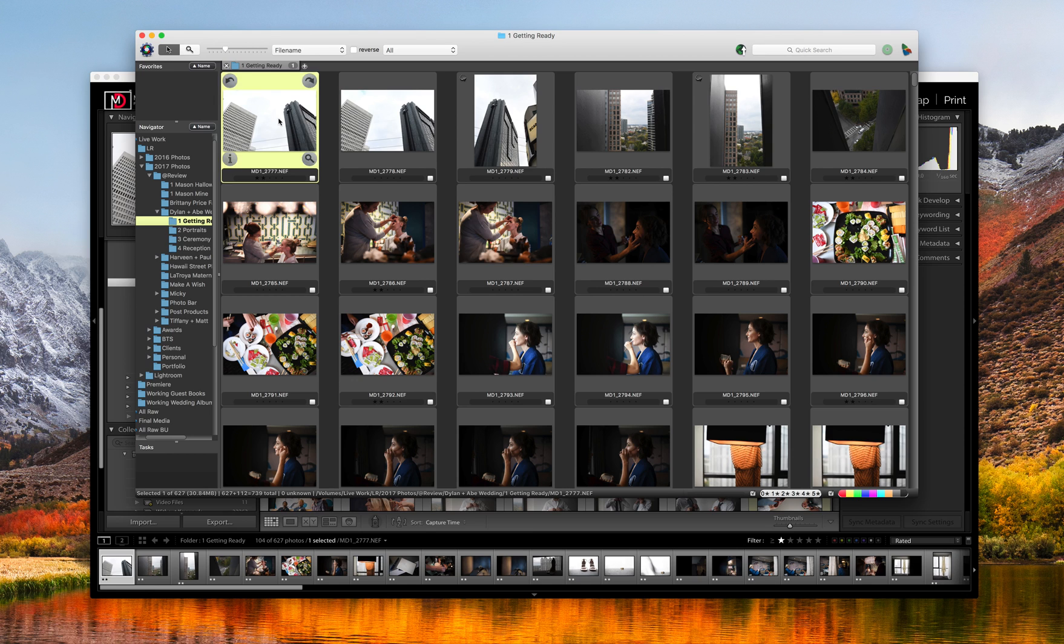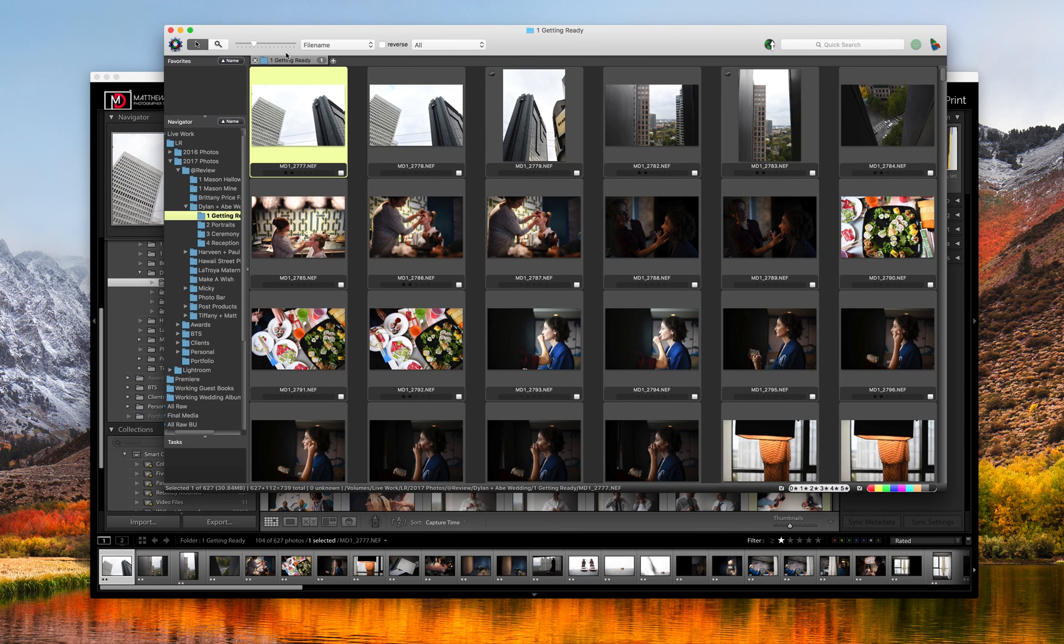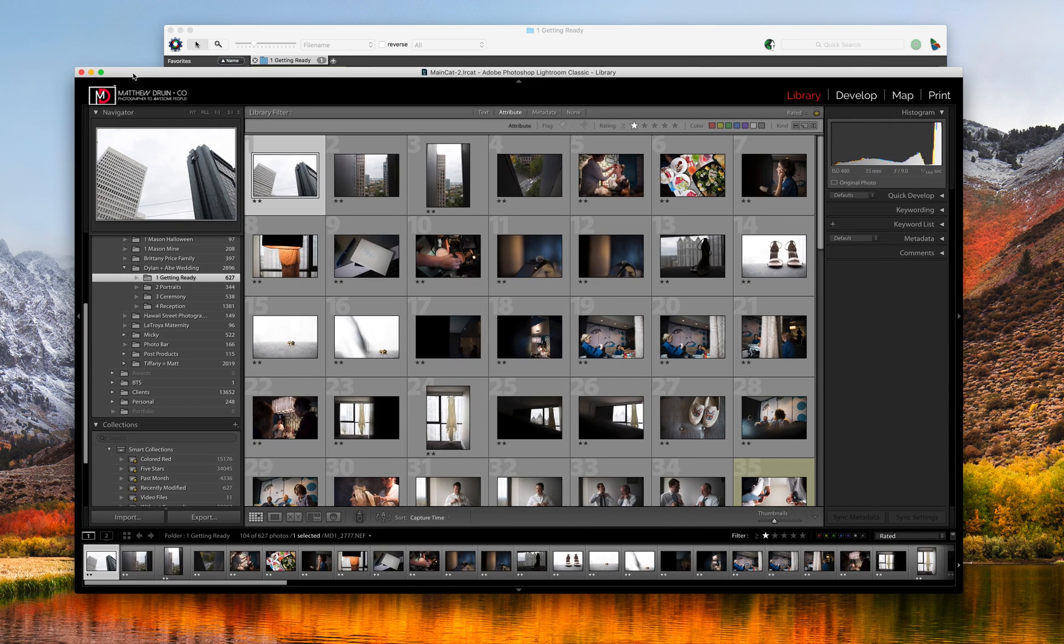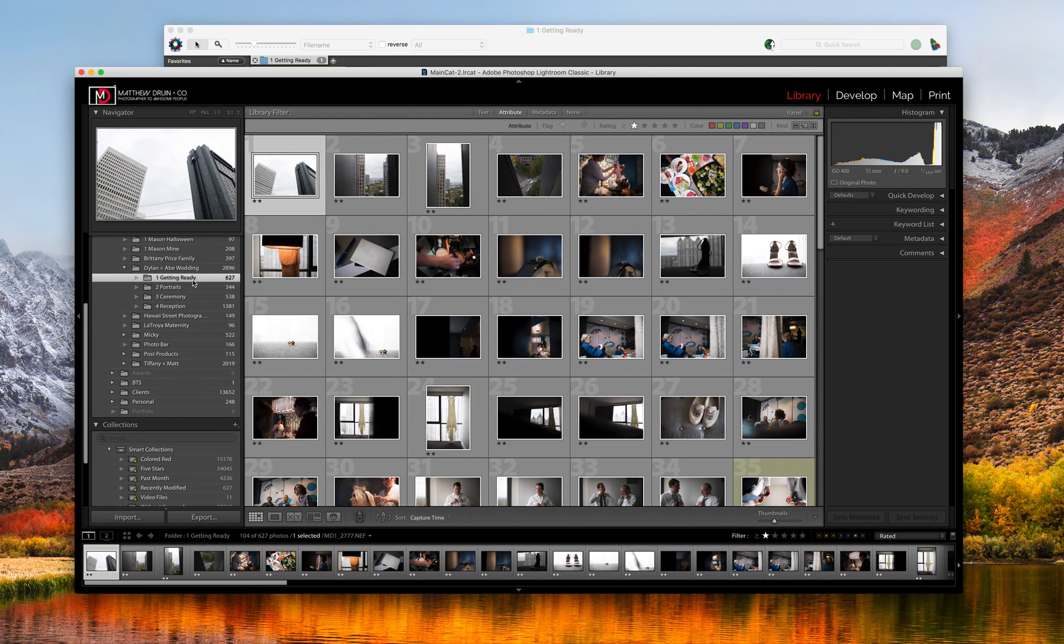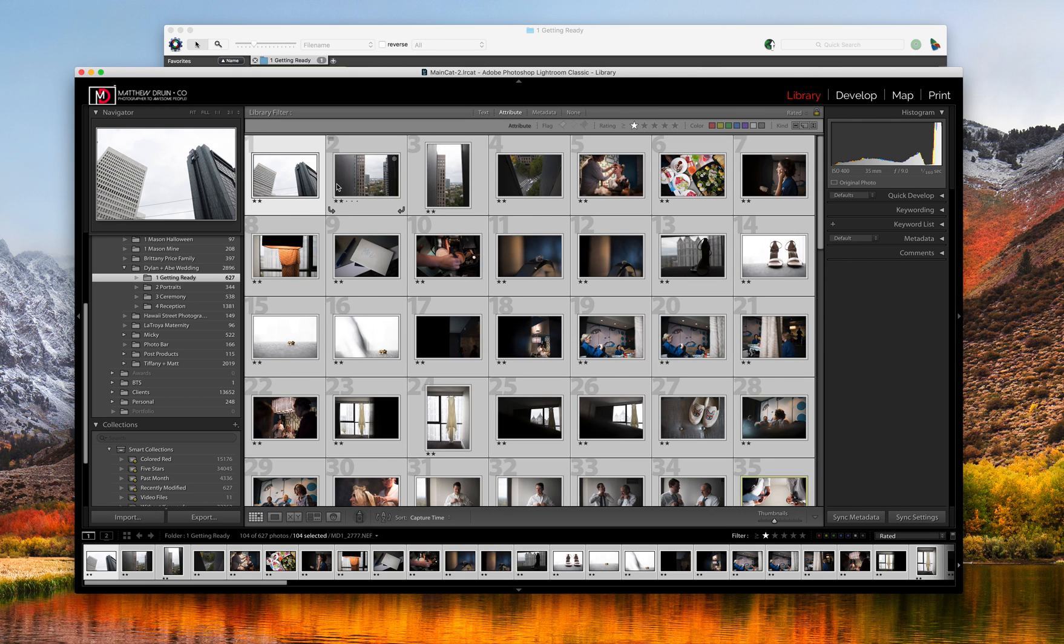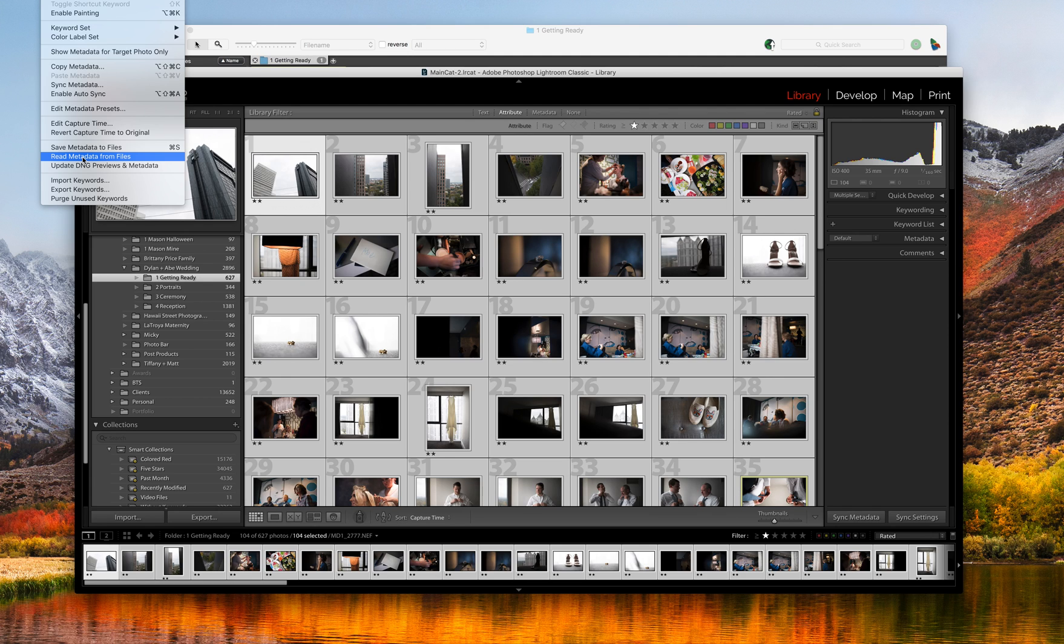So now we can go into our Lightroom. And this is the same folder, so it's the getting ready section of the day. I select all the photos in that folder, then I would want to go to the top and hit metadata. And then read metadata from files. So you make sure you want to hit read metadata from files. I can't stress that enough. And what this is going to do is it's going to read the files from Photo Mechanic, and then apply the same metadata, as far as the stars and the colors go, to these photos.